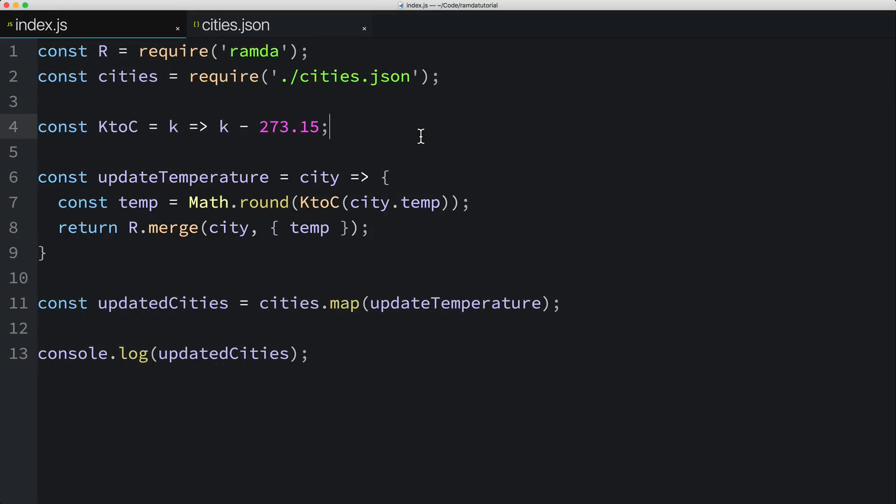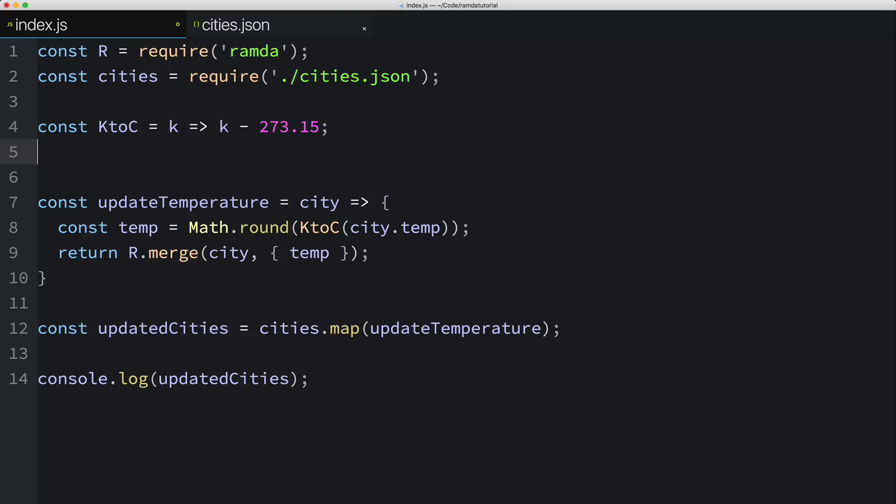Let's start by creating a function to convert from Kelvin to Fahrenheit. To do this, I'll create a constant named KtoF, which we'll set to a function that takes a single parameter k for the temperature in Kelvin. Then in the body of the function, I'll set the return value to be the provided temperature k, multiplied times 9 and divided by 5, and then I'll subtract 459.67.